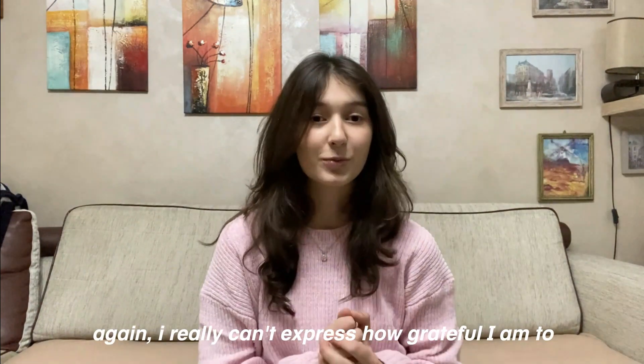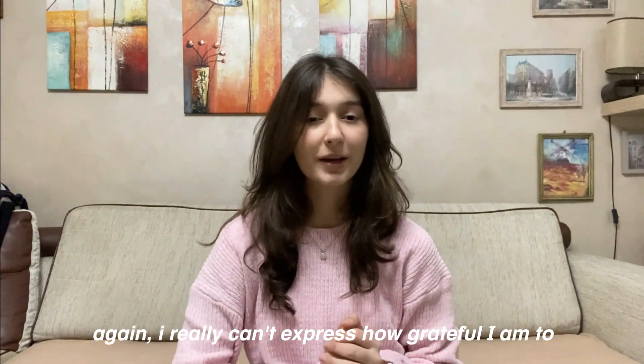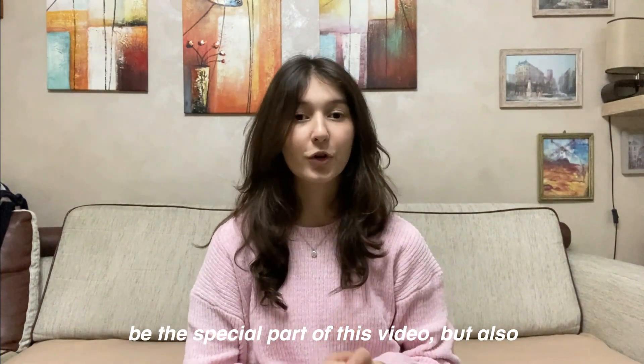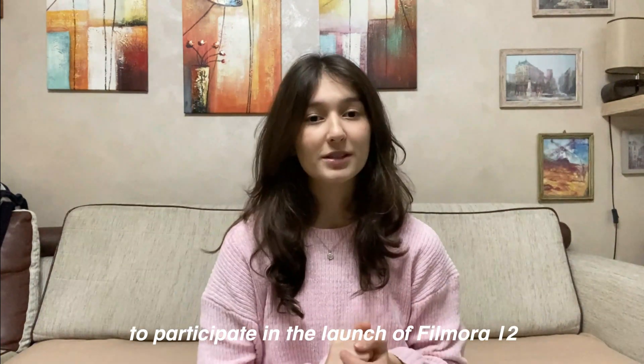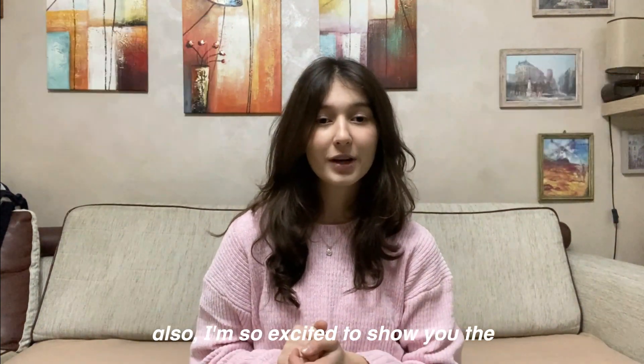I really can't express how grateful I am to be the special part of this video but also to participate in the launch of Filmora 12.